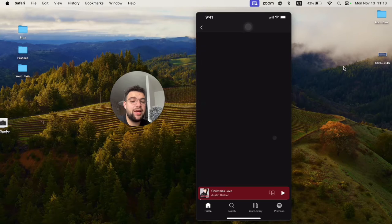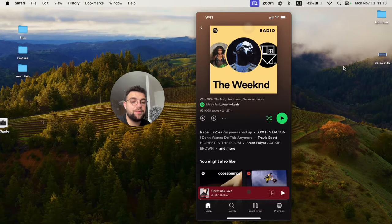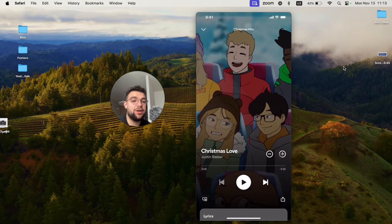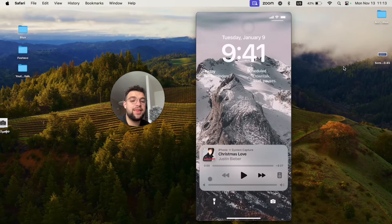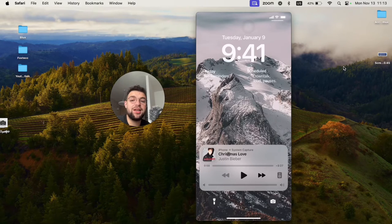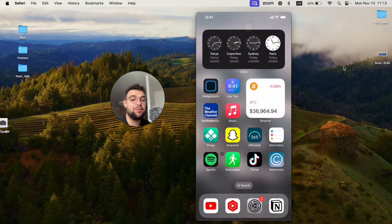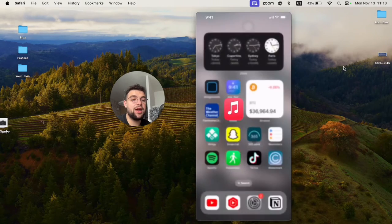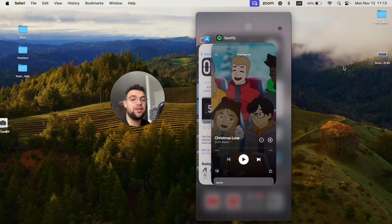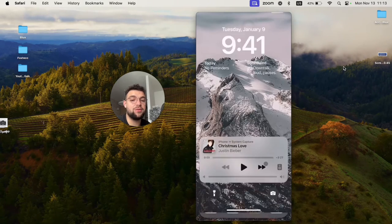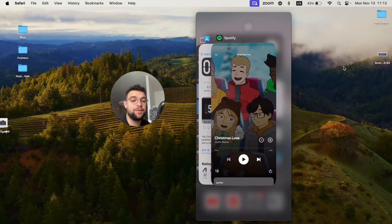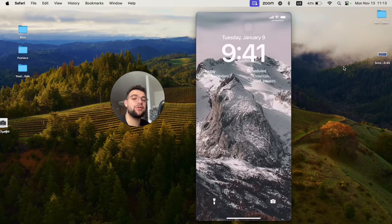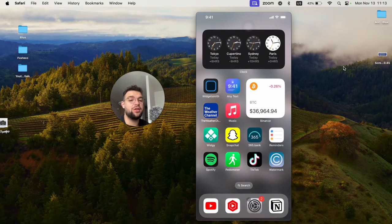When you come back to the lock screen, you now have the Spotify widget, but you can't really notice it because the music widget looks the same. But now closing Apple Music doesn't do anything because the widget is from Spotify. So you now have to close the Spotify app, and the widget is gone from the lock screen.